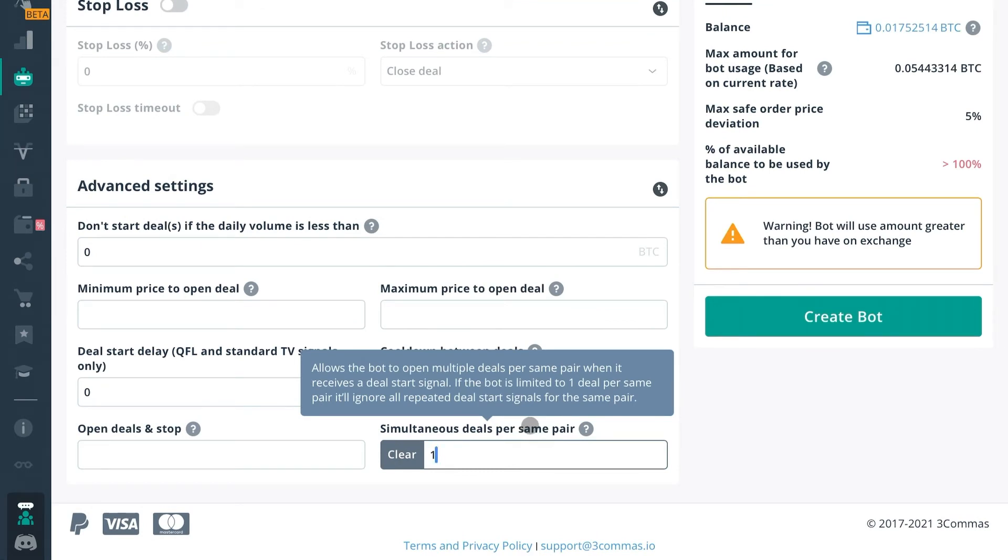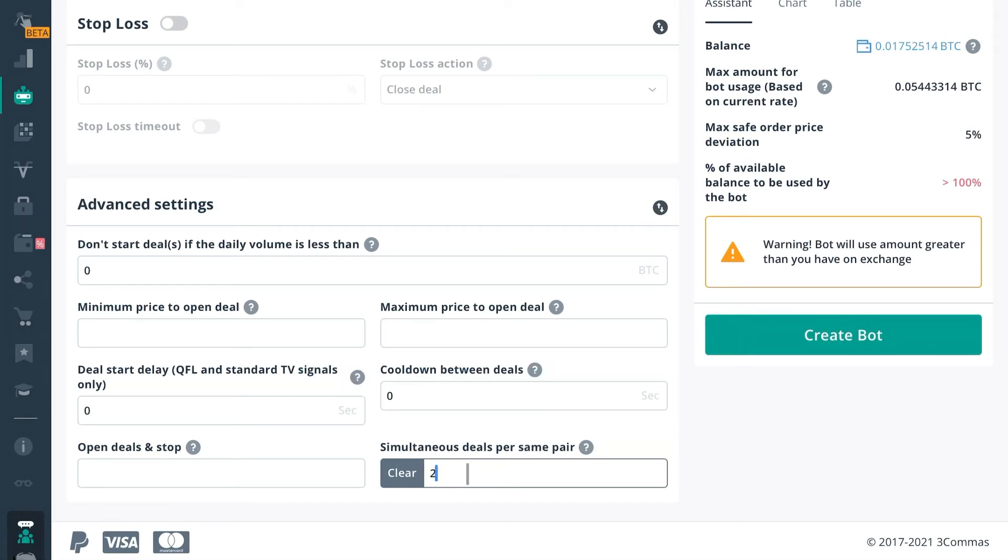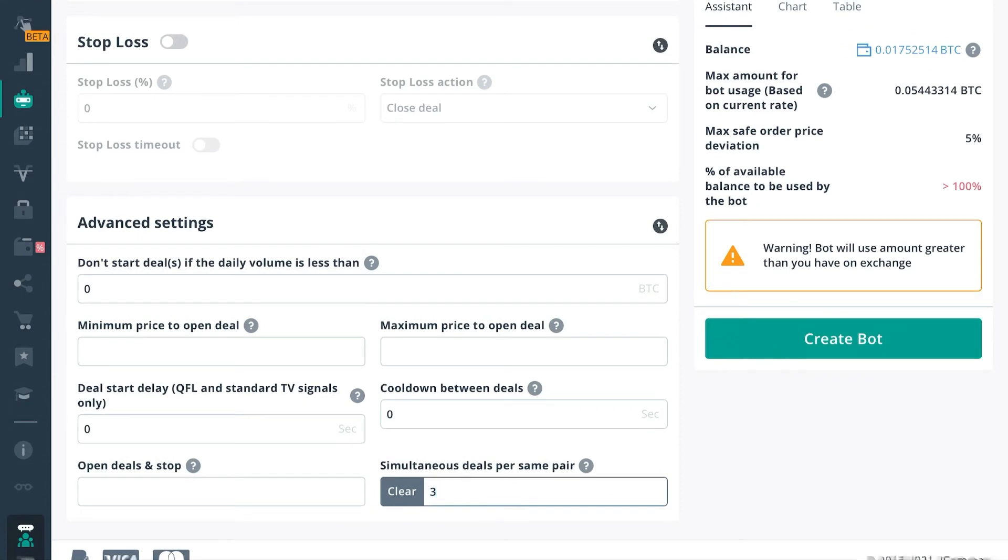If you set this to two, and the bot opened a deal in Litecoin Bitcoin, then it saw another opportunity to start a new deal within that same pair, it would. And it would start up to two deals in the same pair. So if you have this set to three, it will start three deals within the same pair.